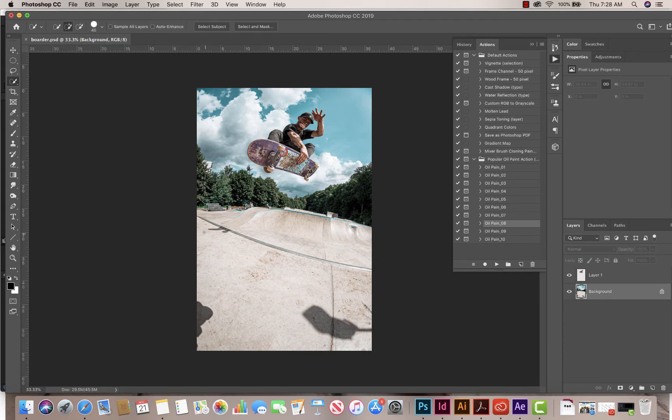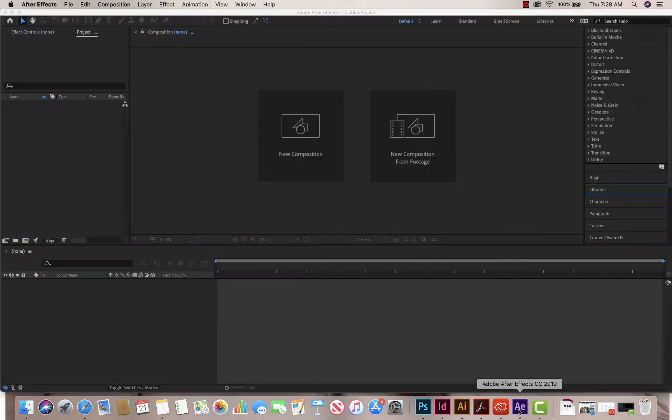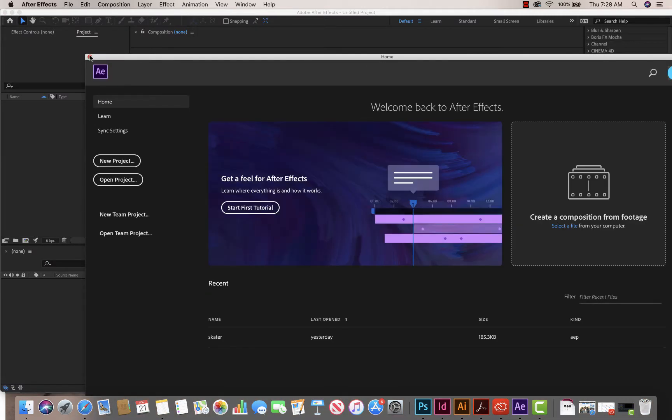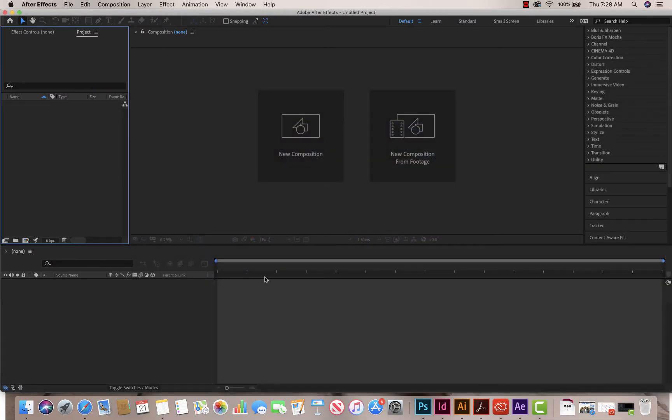Alright, and we're going to go to After Effects. So I already have my After Effects open, so I'm going to go down here and click After Effects. So we need two things.